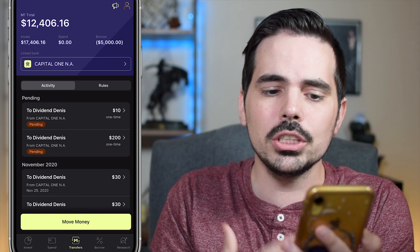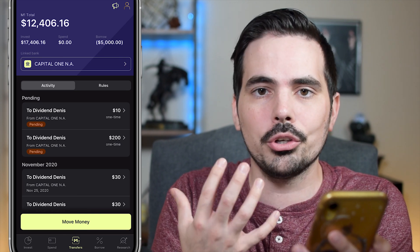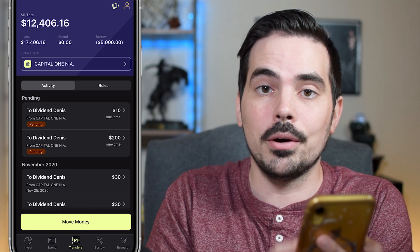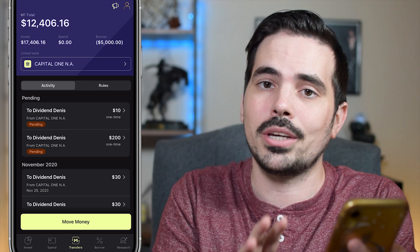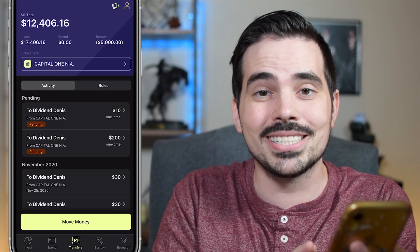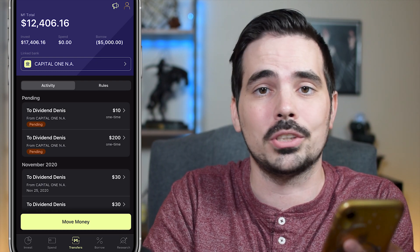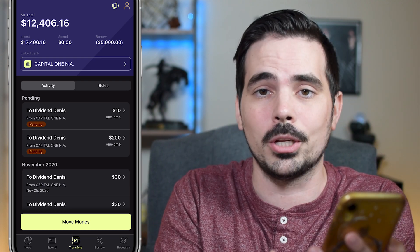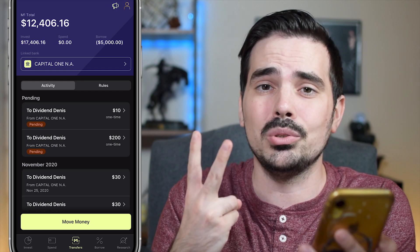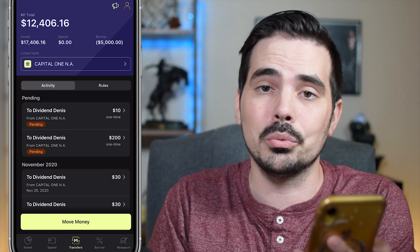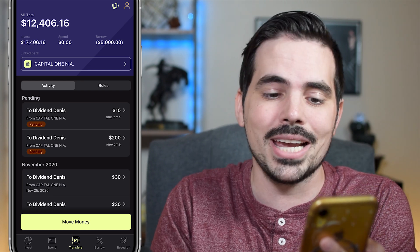You're going to see all your current pending transfers. Now, if it allows you to cancel, that means you can still cancel it. If it doesn't, that means that transfer is pretty much already going through. We can see here we have two transfers — one for $200 and one for $10.